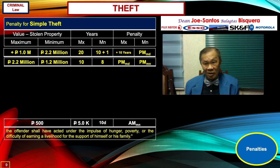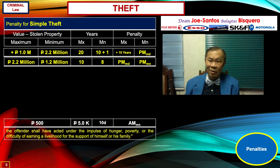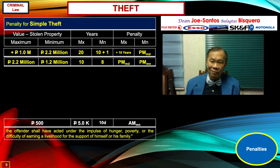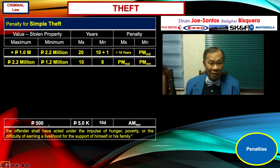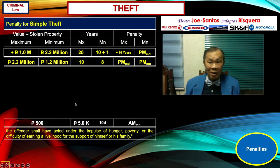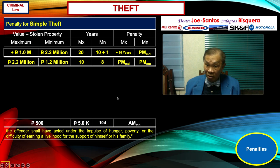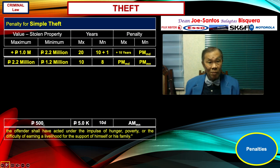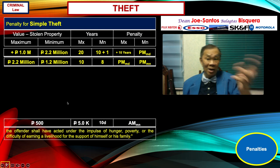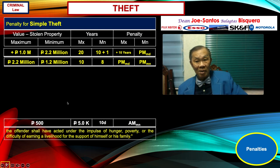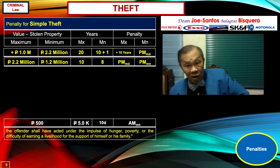Simple theft stolen from a stranger is different from qualified theft. If you stole 500 pesos — not from your boss, not from your company — that is simple theft. But if it is qualified theft, the penalty is heavier. So the practical implication: stealing 500 pesos from a storeowner you have no trust relationship with gives you 10 days; but do not steal from your employer.